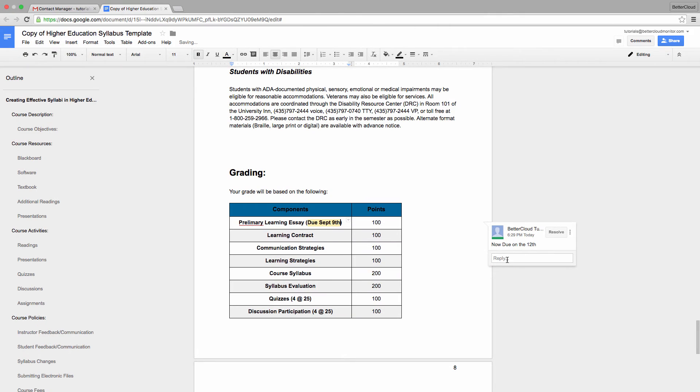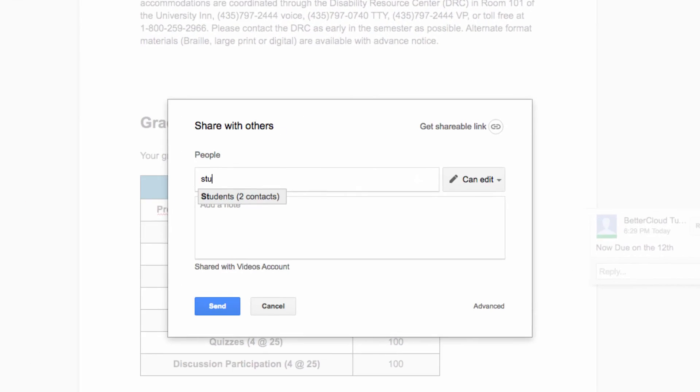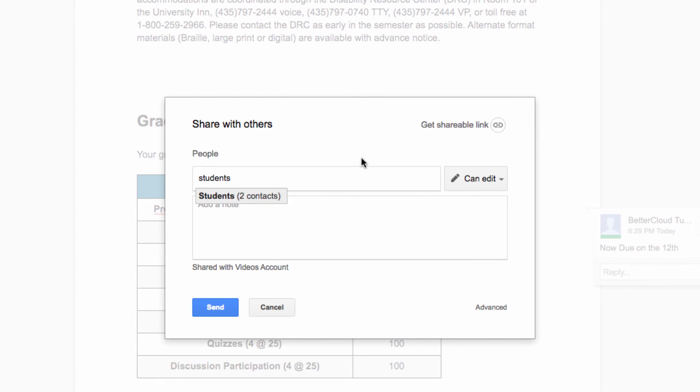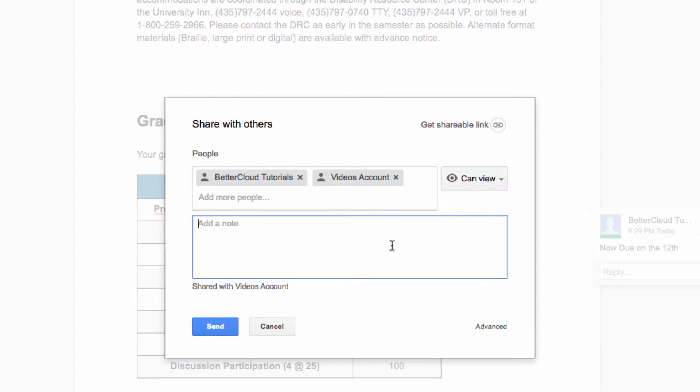I can also send a notification to all my students to let them know this has changed, by heading to the Share icon, entering the name of our group, and then adding a note, letting them know that the essay due date has changed.